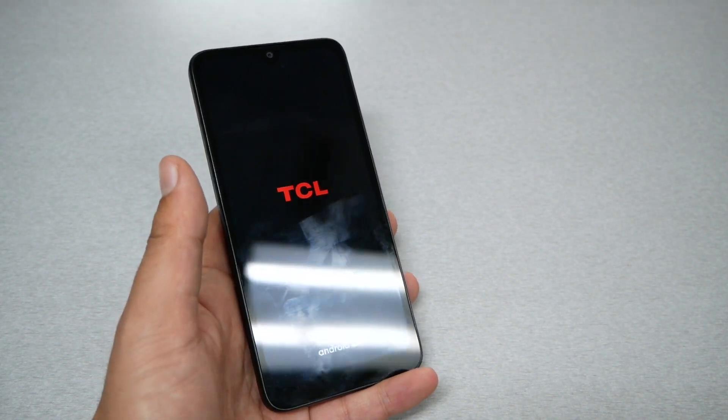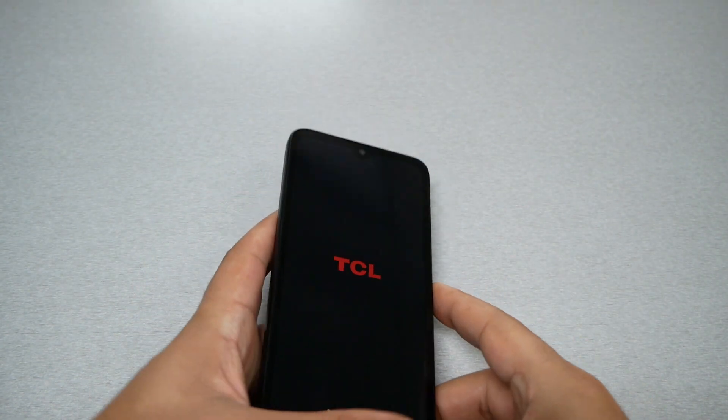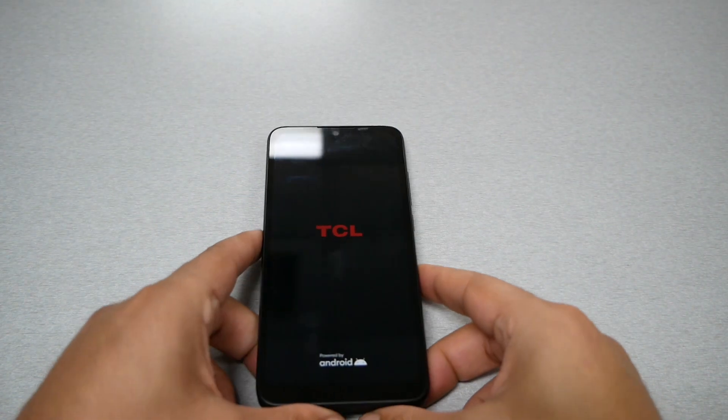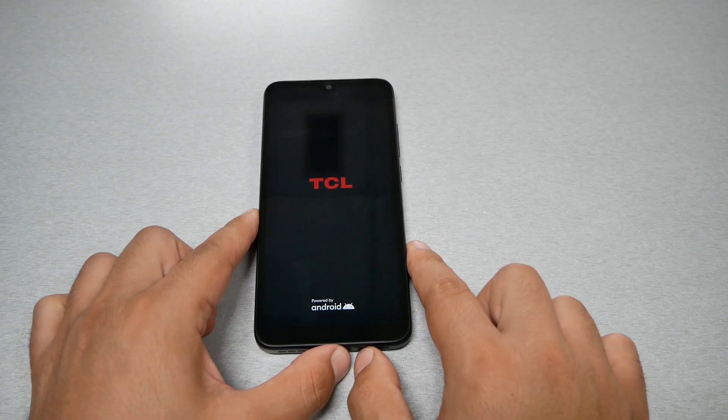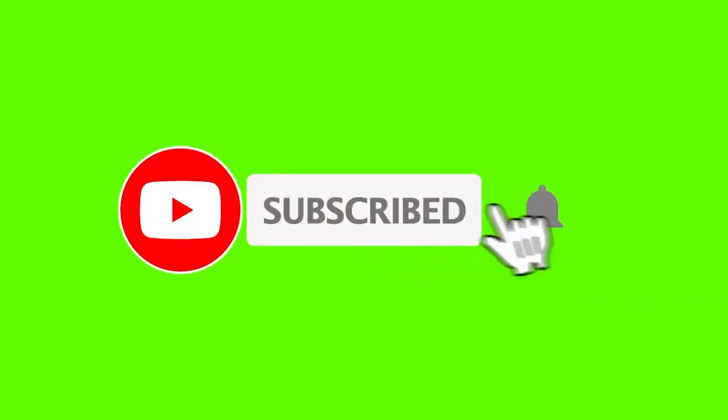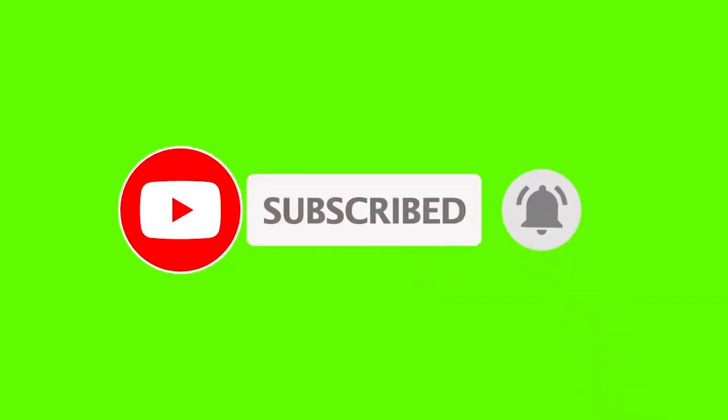That was very much it for that video. I wish you guys found this video helpful. If you did, thumbs up, subscribe for more here on Variety Stick. Thank you so much for watching. As always, we will see you in the next video.